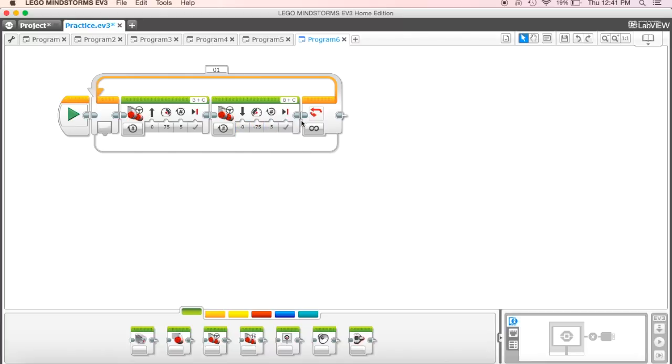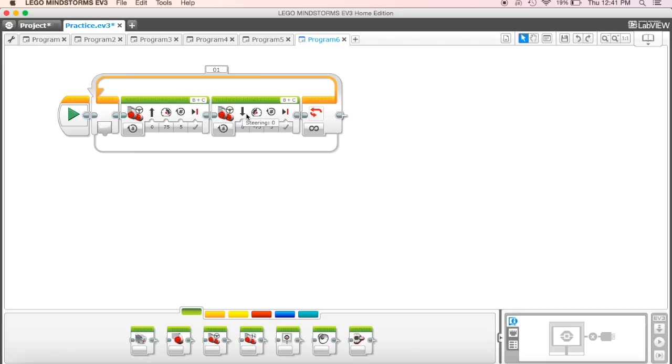Then as it gets to the end, it's going to hit the loop, and it's going to loop back around, and it's going to go through it again. It's going to move forward five rotations, move back five rotations, come to the end.